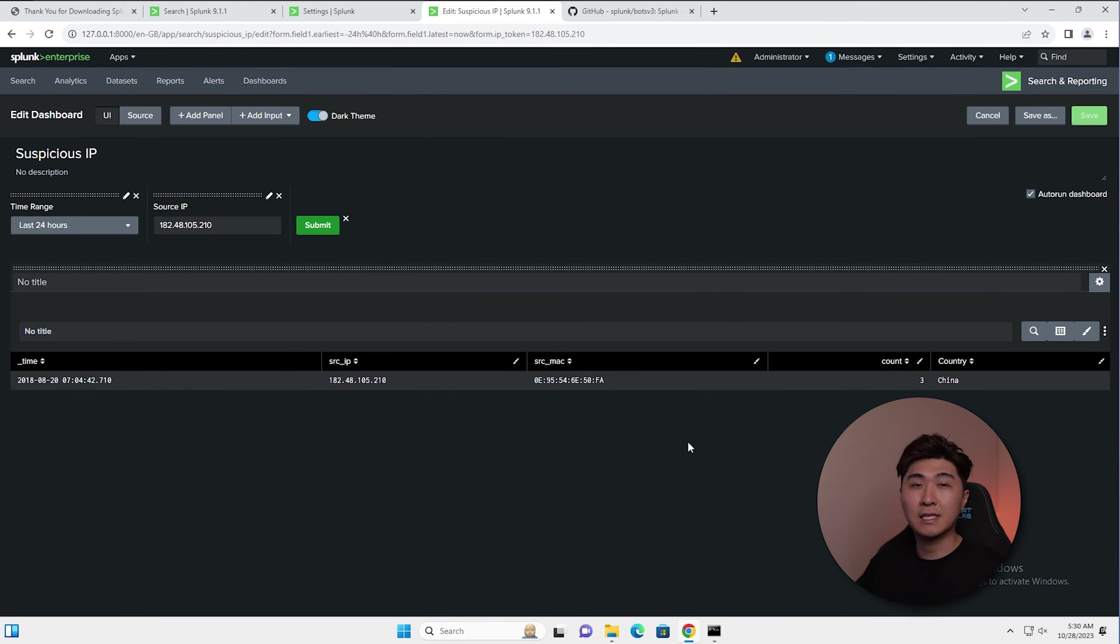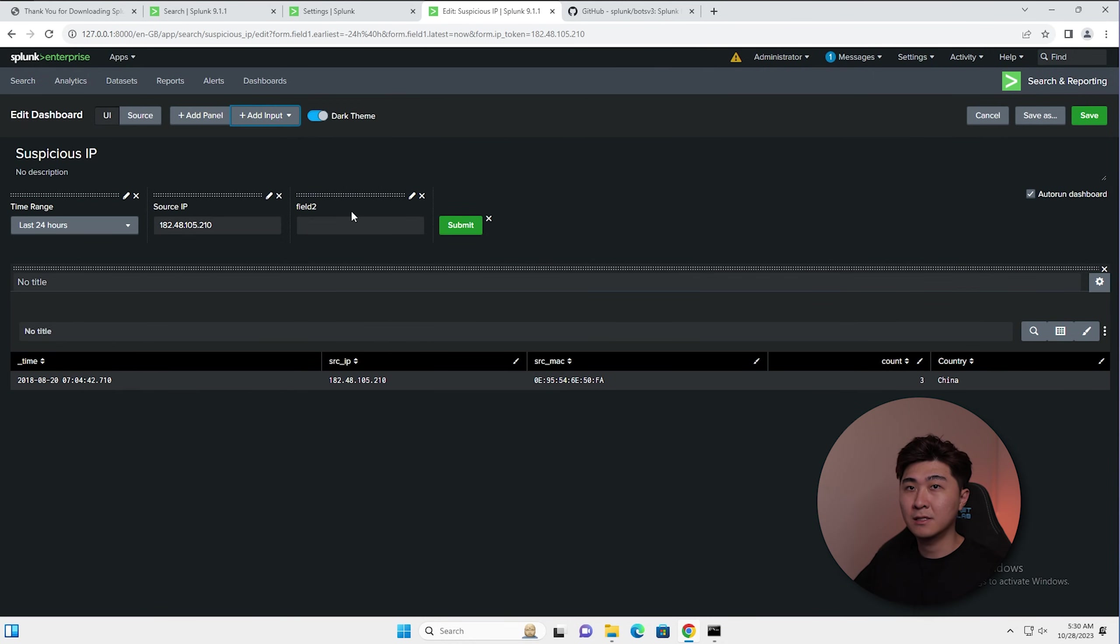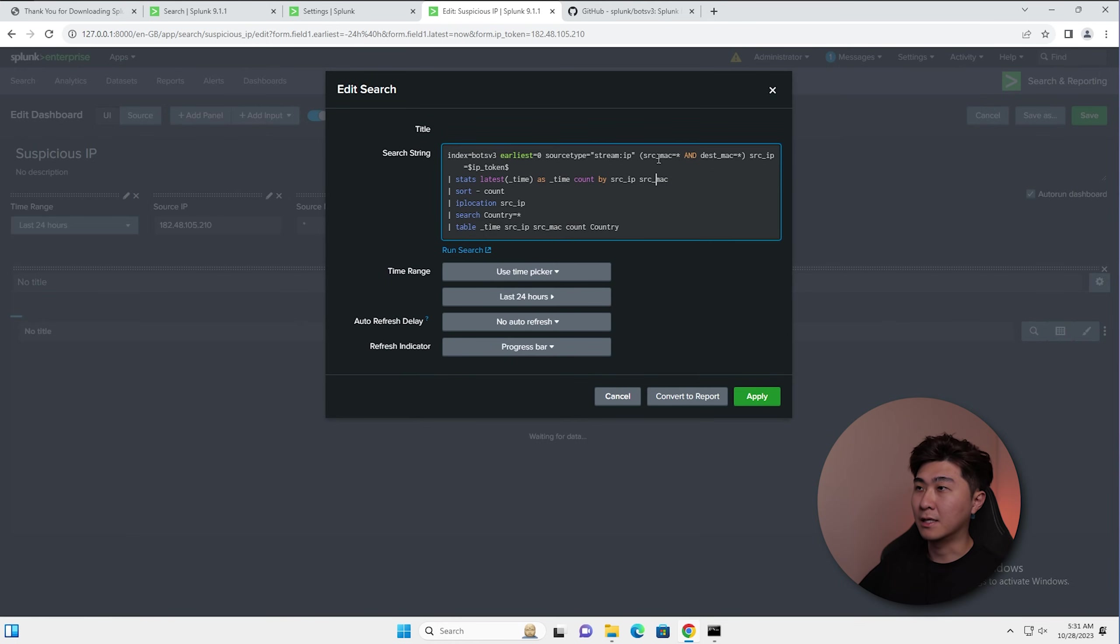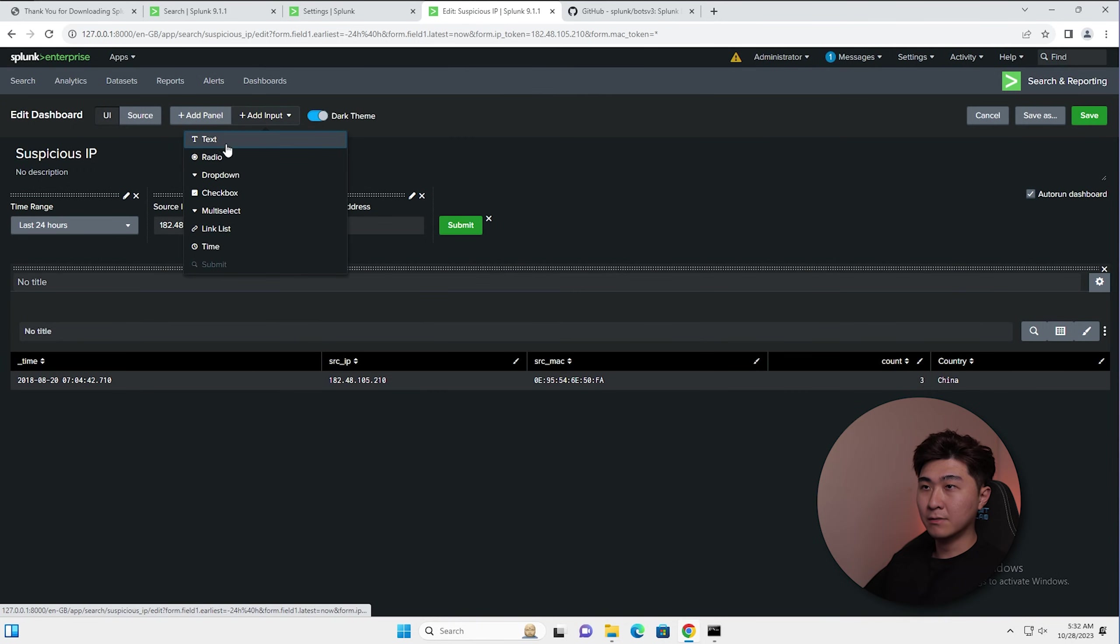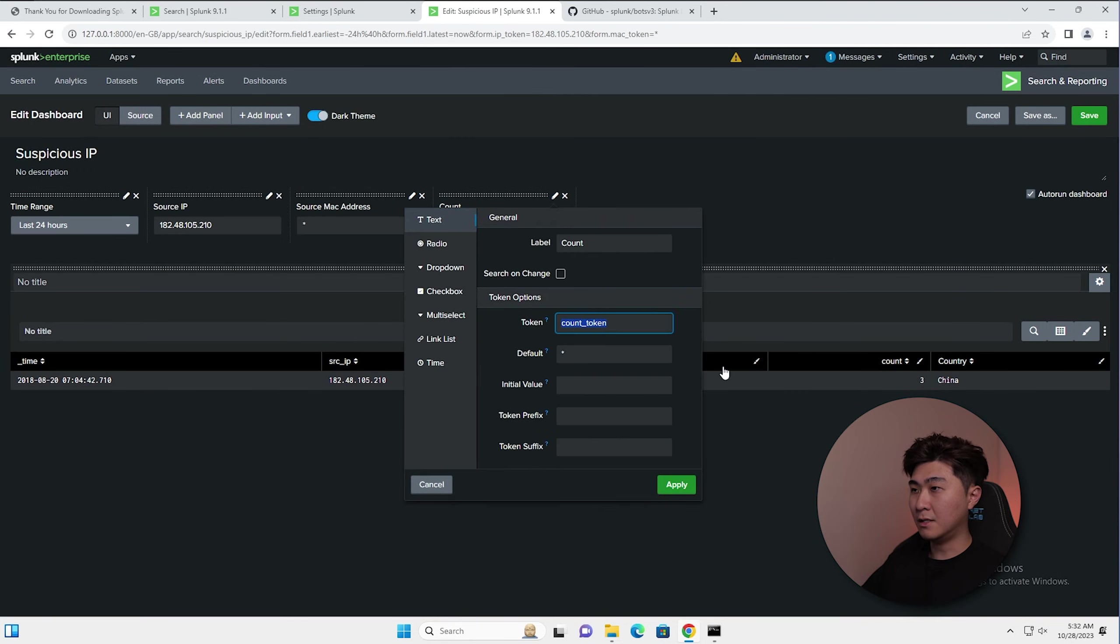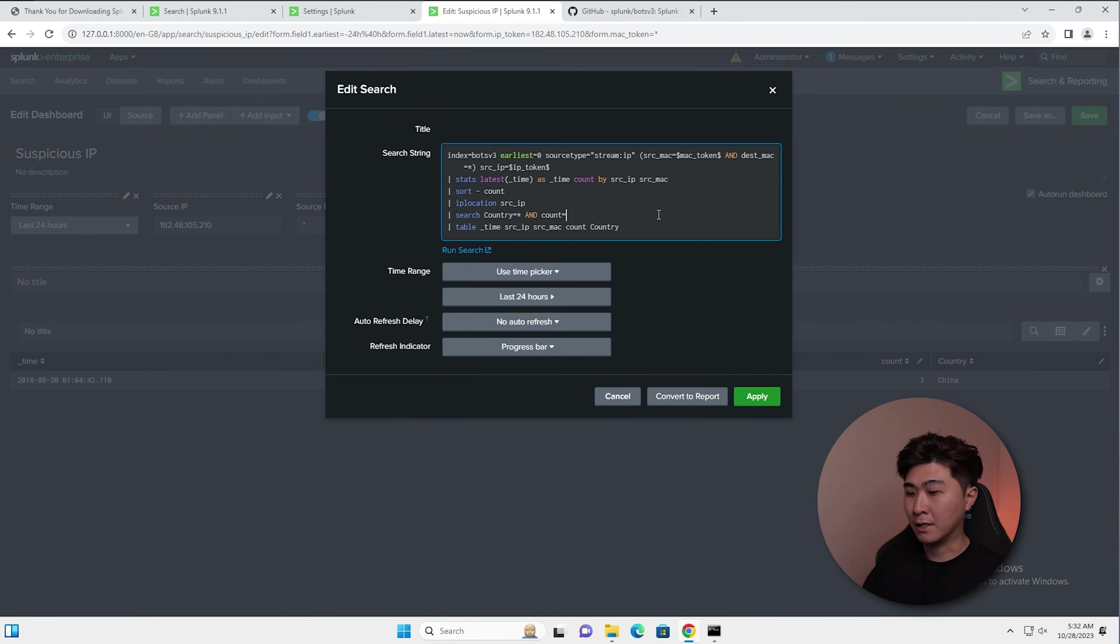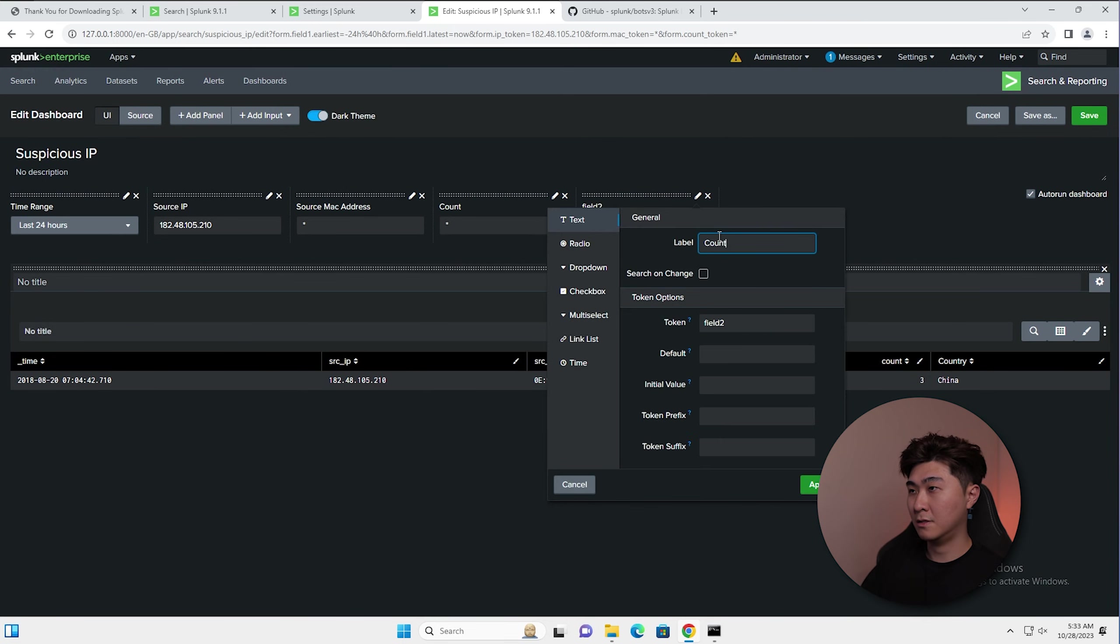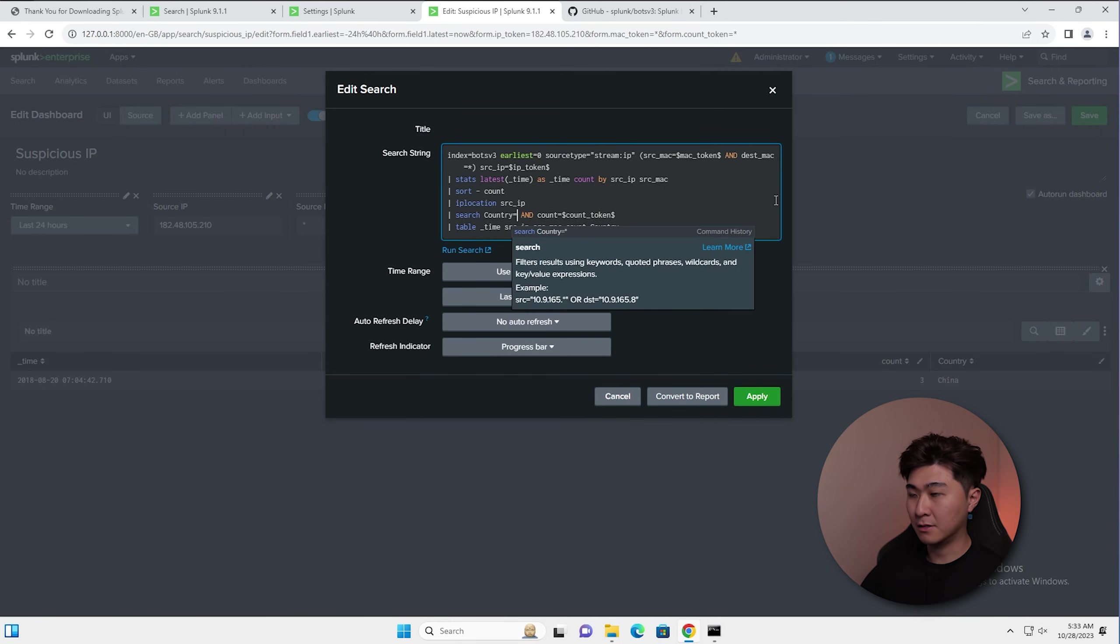We can do the same thing for the source MAC address, count and country. I'm going to add input text and then just do source MAC address, MAC token. I'm going to add it in this search as well. I'm going to replace this part with the token. Same thing with the count. Copy that. For count, we need to add it at the bottom because this is where we generated the field. So we need to throw it into this search here. Count equals count token. And last but not least, the country. Country token. And I'm going to replace that down here.